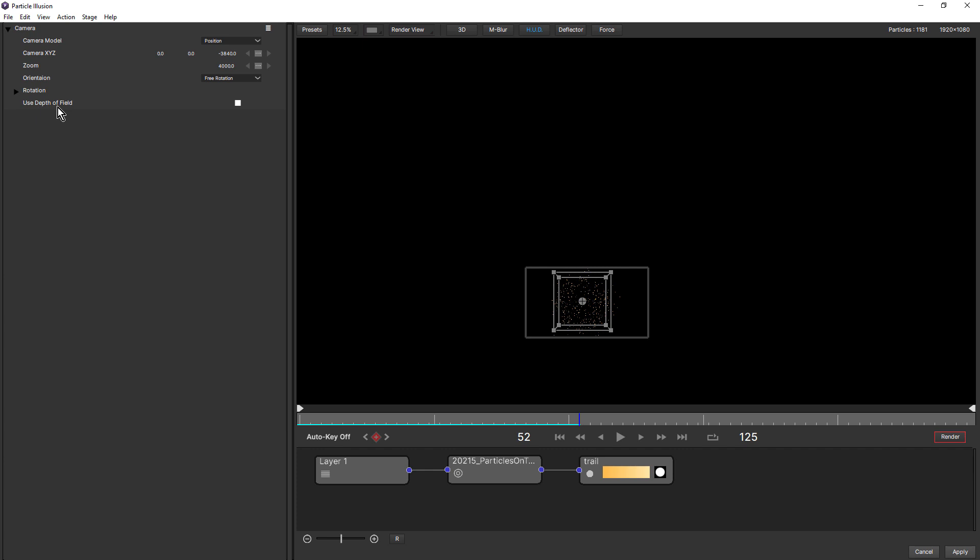There's the most settings. And it's also the most flexible because you can do more with it. But a lot of the times, you won't need all of these settings. So for that reason, there's an orbit option and a pan option.